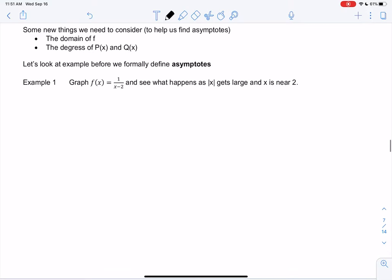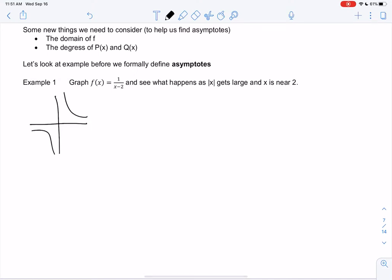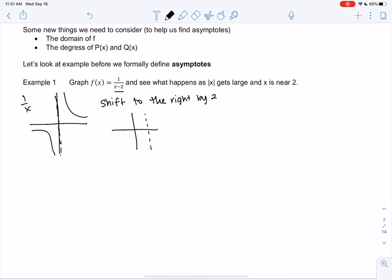We have the graph of 1 over (x minus 2). That's the graph of 1/x shifted to the right by 2. So originally x can't equal 0, but in this new version x can't equal 2. It makes that same shape. Let's see what happens near x=2 and as x gets really large.